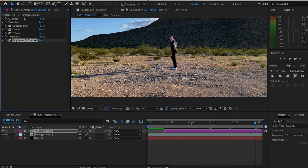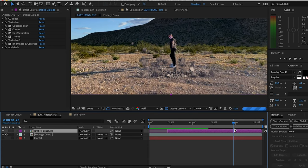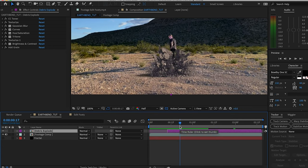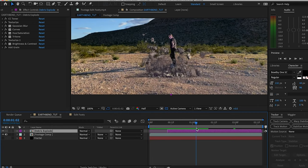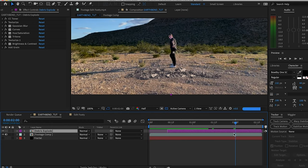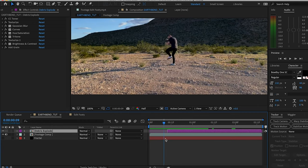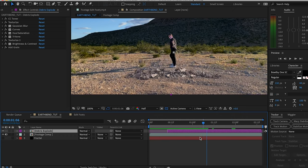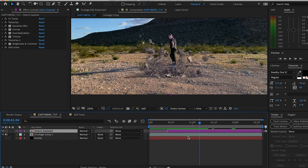Now we have a debris explosion that looks great. Like I said earlier, you can just stop right here—maybe you just want the ground to explode, just want to make a little debris bomb. But we are earthbending in this comp, so we're gonna take it a few steps further.